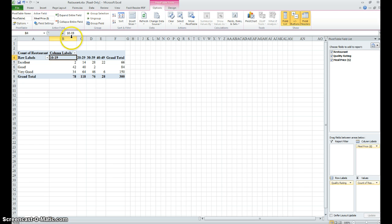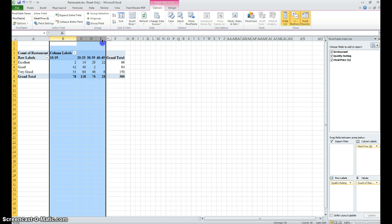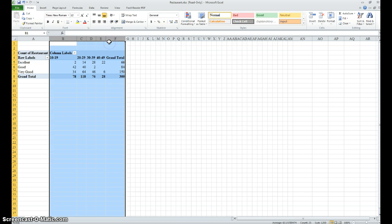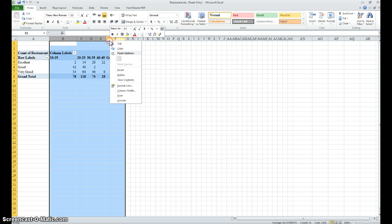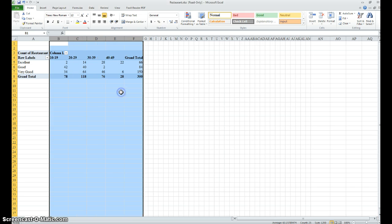We could actually go through and make all the columns the same width, so I'll highlight the columns, right click, column width - let's say ten. What does ten do? There we go.